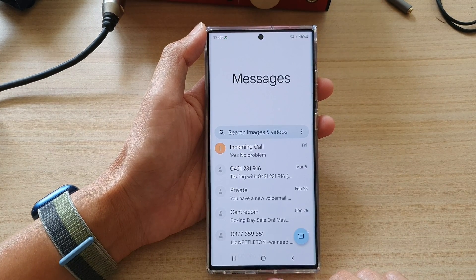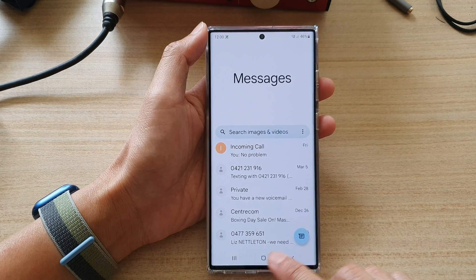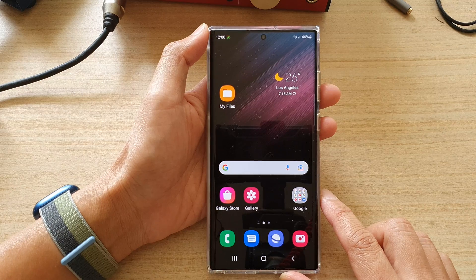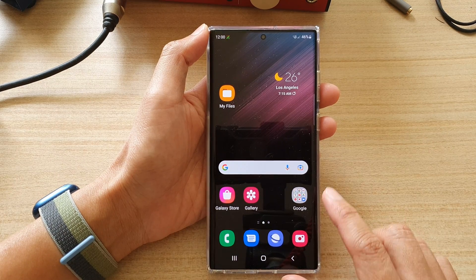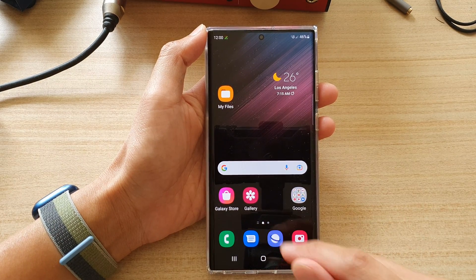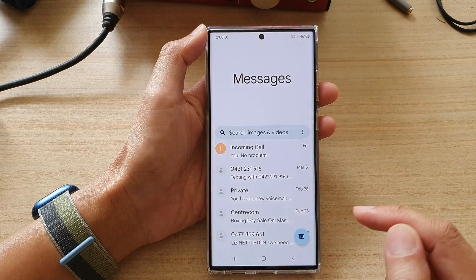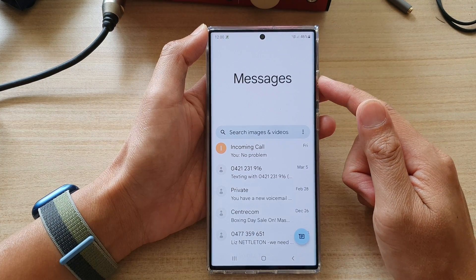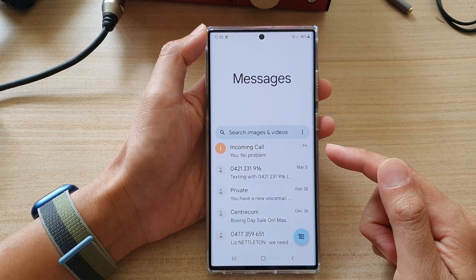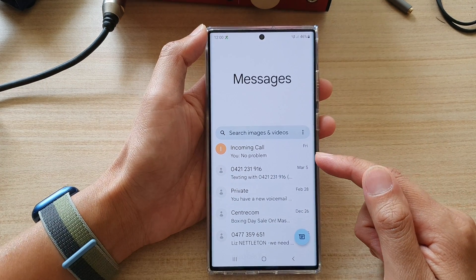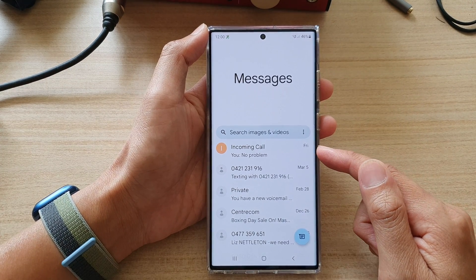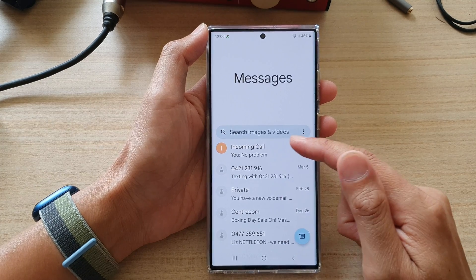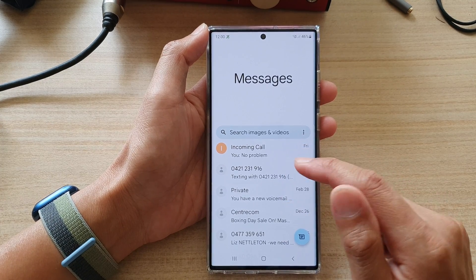First, let's go back to your home screen by tapping on the home button at the bottom of the screen. And on the home screen, open up the text messaging app. In messages, the easiest and quickest way to block a contact or a spam number is to go down the list here.